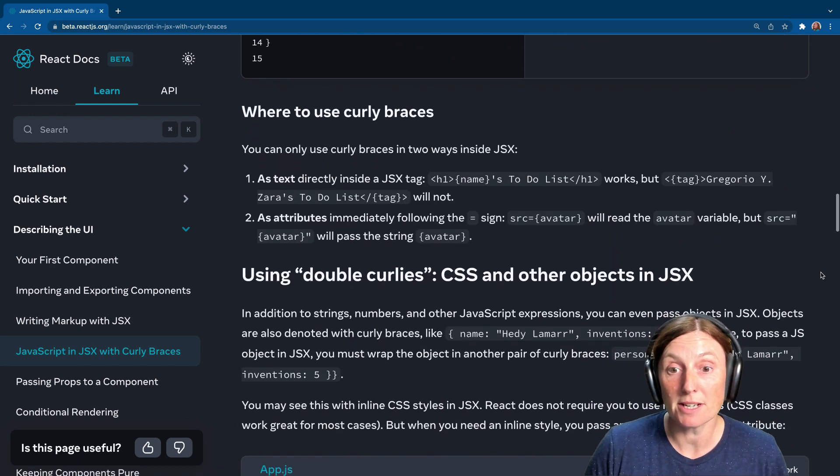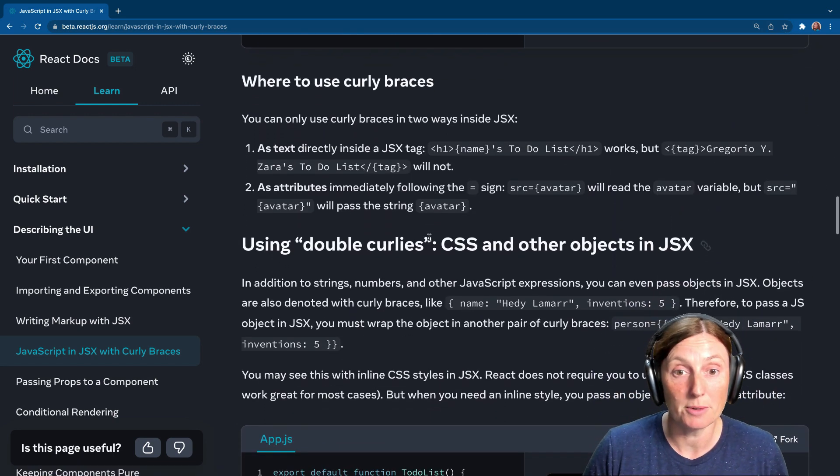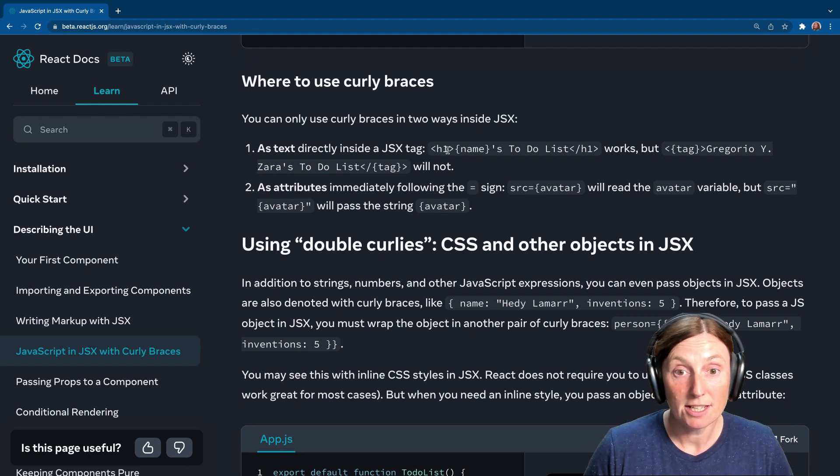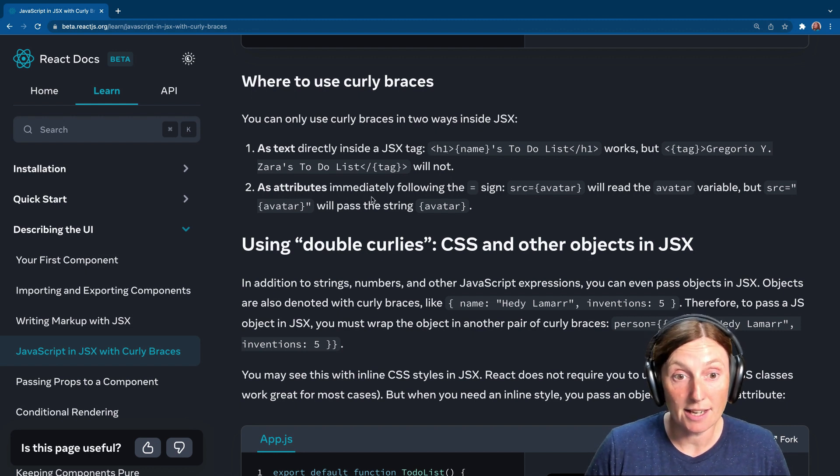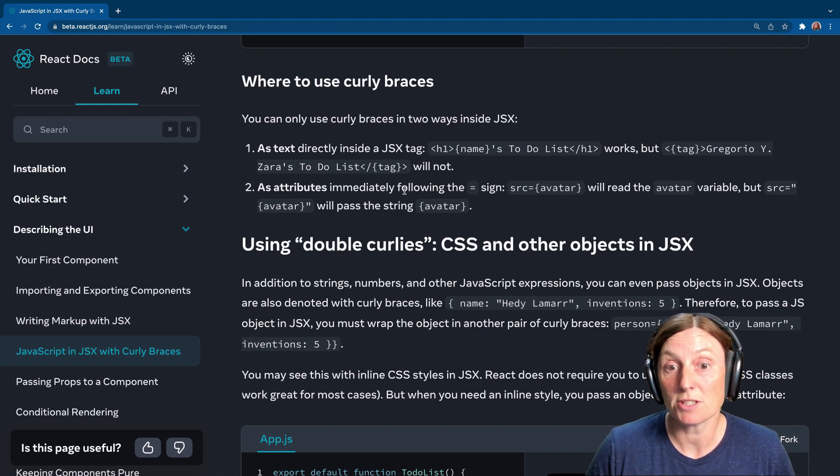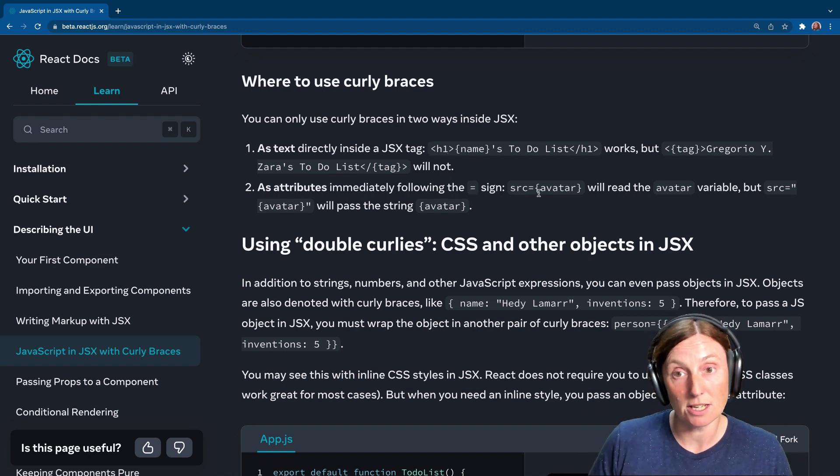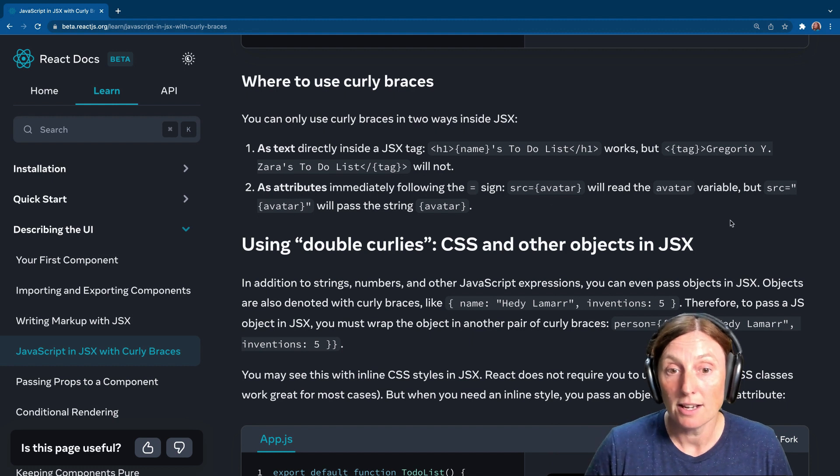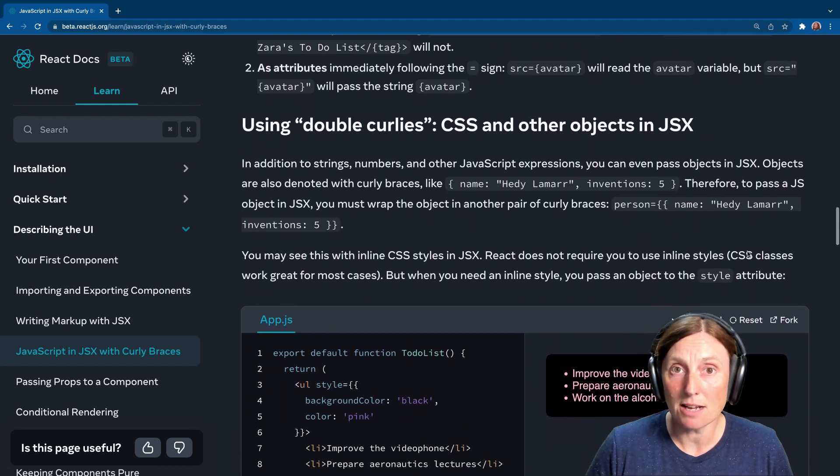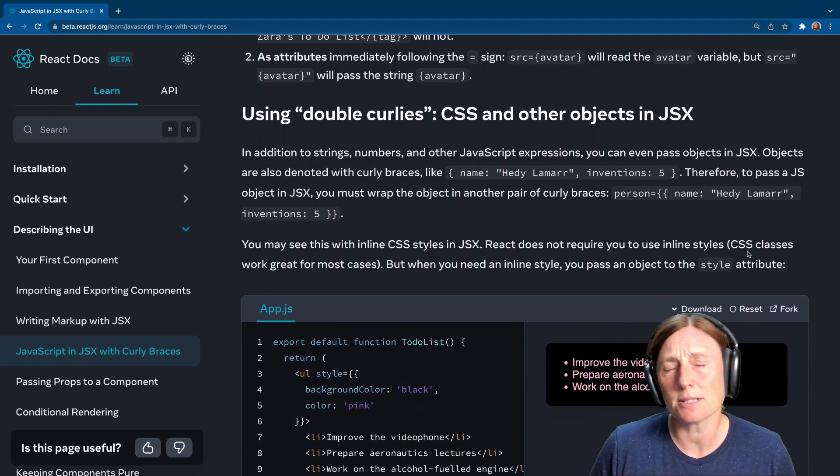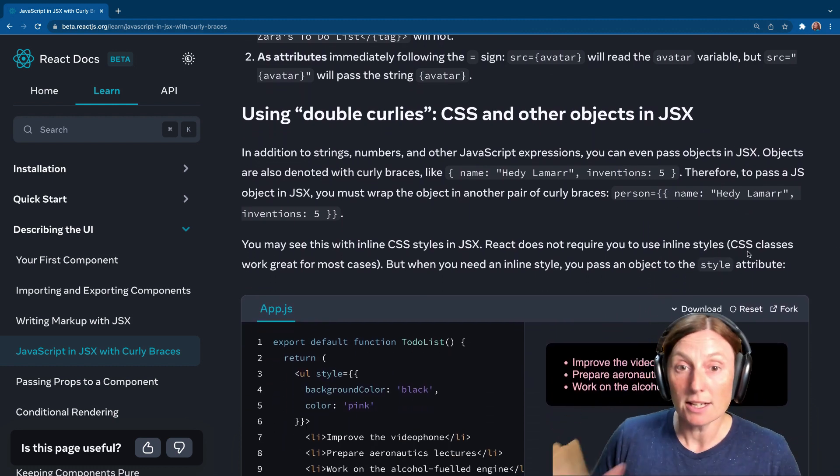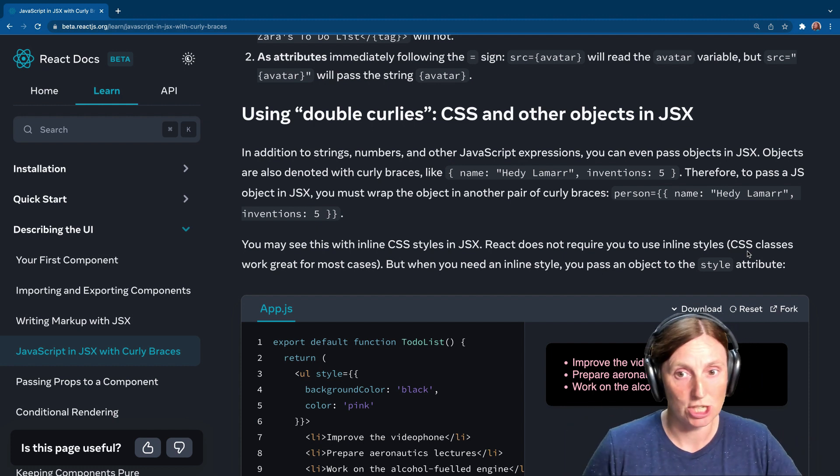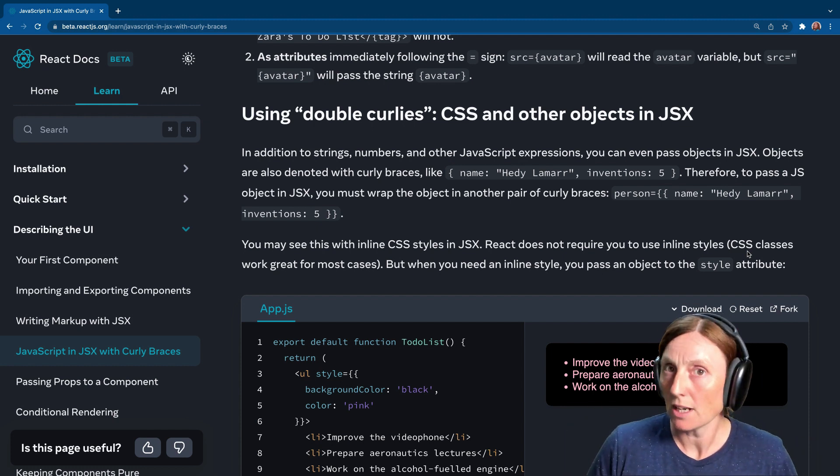So where to use curly braces? Well, anywhere you want inside your JSX tag, as attributes immediately following the equals sign, source equals avatar, and double curlies. Now this is where it gets complicated. Double curlies, CSS, and other objects in JSX. Let's have a look.